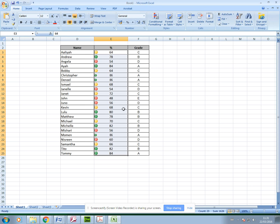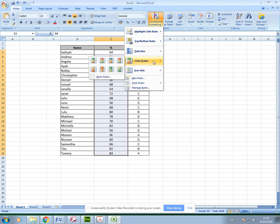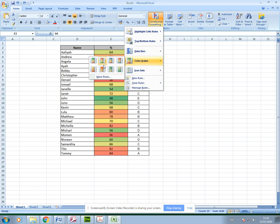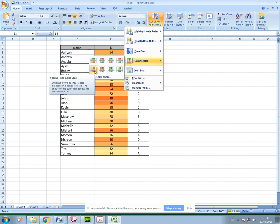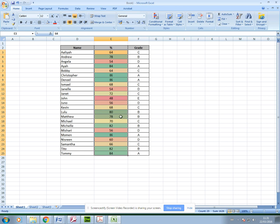Then you also have color scales which is very similar, but it will basically color the cells. There are some predefined sets of colors that you could use. Normally I use the first one because I like to use green for those students that are doing well, orange or yellow for those that need to work a bit harder, and red for those not doing so well.